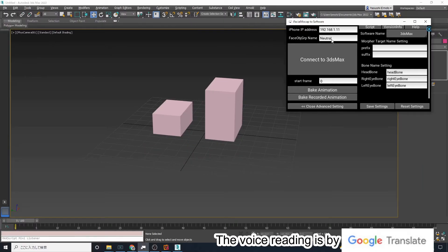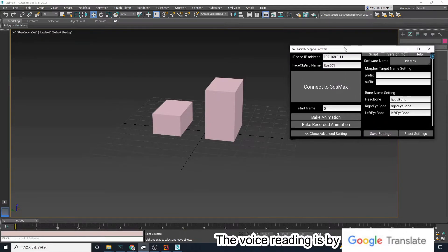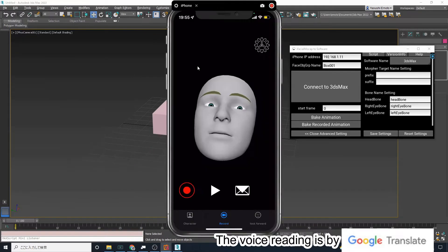The name of the object with the morpher on the left side is box 001. So I entered box 001 in the face obj grep name field.